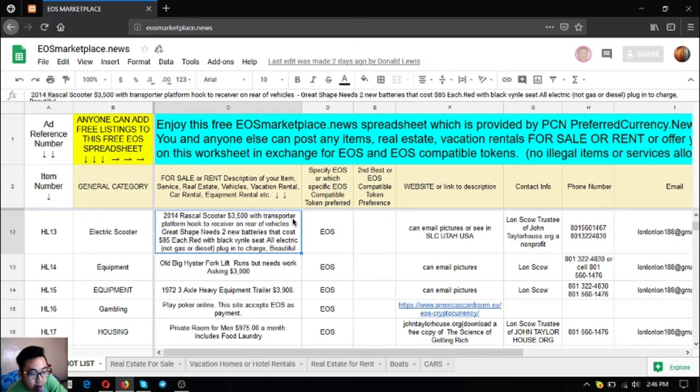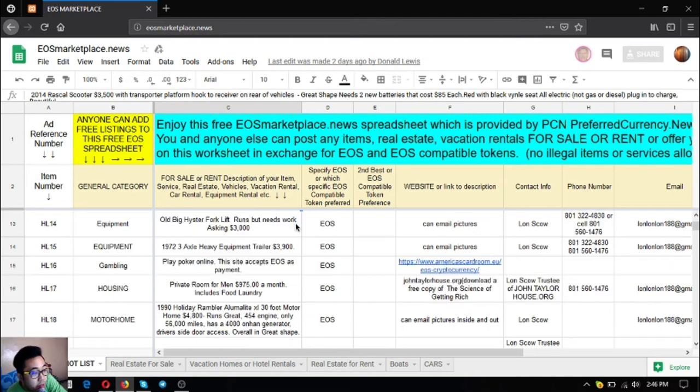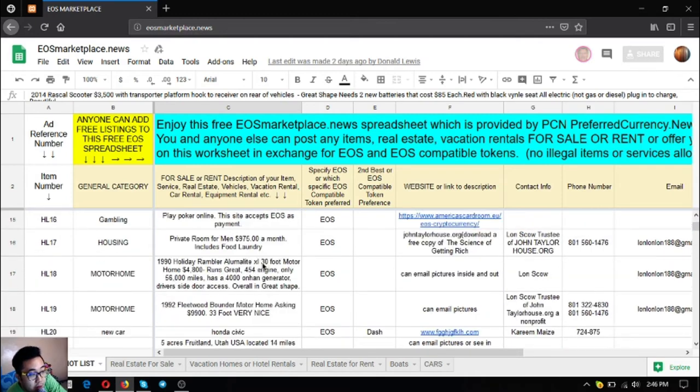The next one is a private room for men. This is only $475 a month and that includes food and laundry.